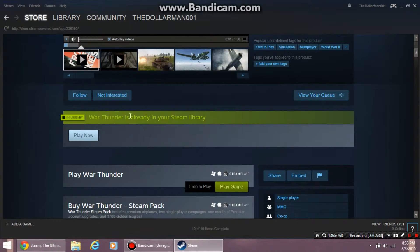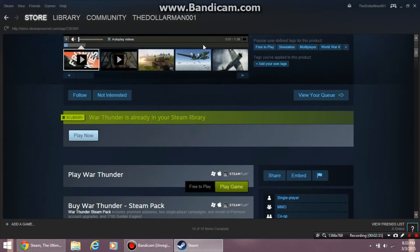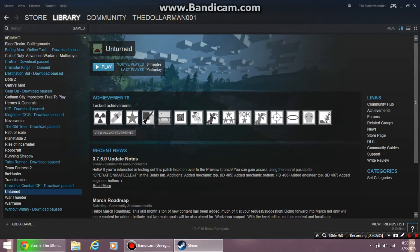Something should pop up. Wait for it to download. Once it's done downloading, it should say add to library.